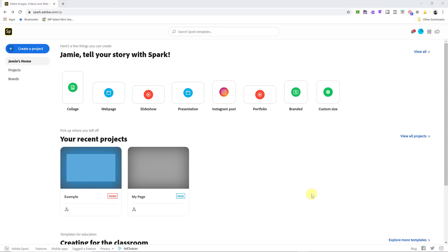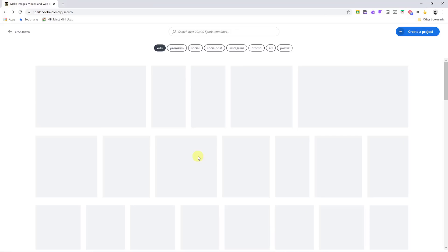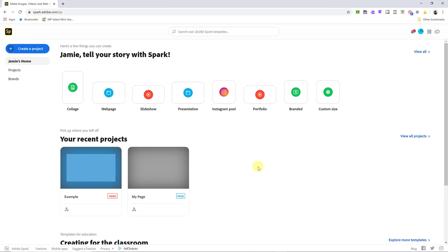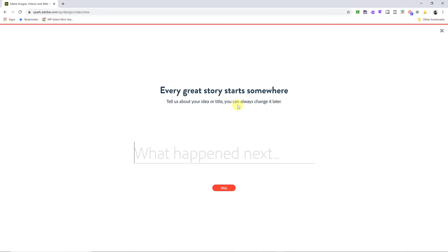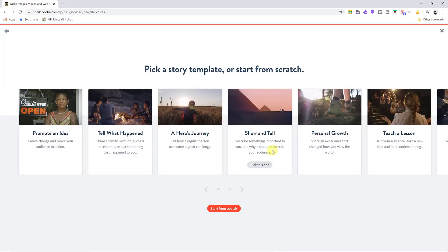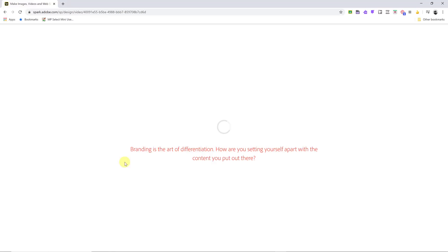Adobe Spark is a great way to share things online — for you to create content for students, or for students to create things to hand in. You can create collages, web pages, slideshows, presentations, social media posts, and more. Search for templates by topic and start from there — it saves so much time. For example, the portfolio template lets you choose from story formats like Promote an Idea, Hero's Journey, or Show and Tell.